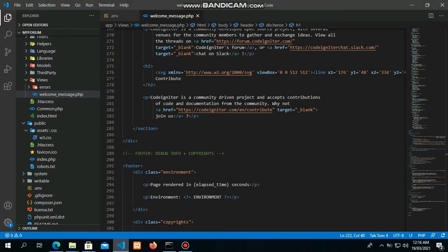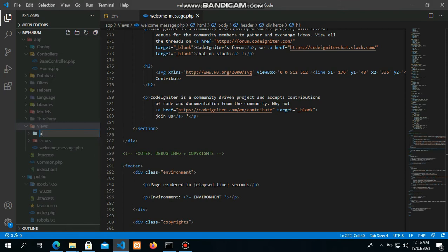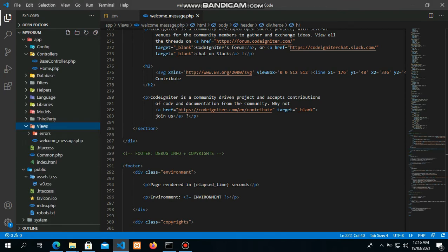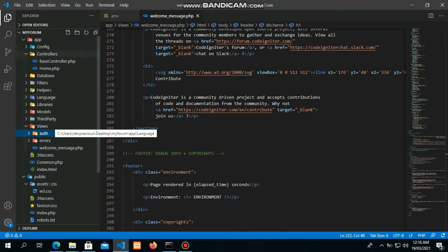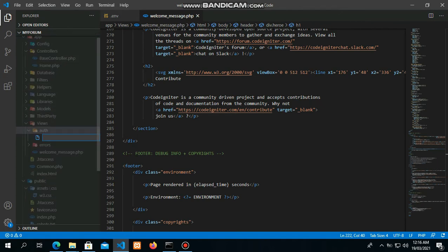Now let's keep that. To make this, go to new folder in the view folder. It's going to be called 'slides authentication'. Inside that folder, we're going to create a new file — it's going to be login.php.